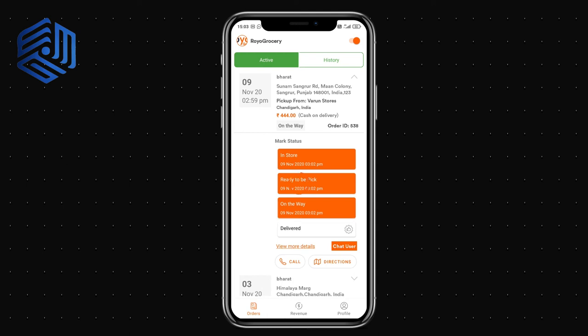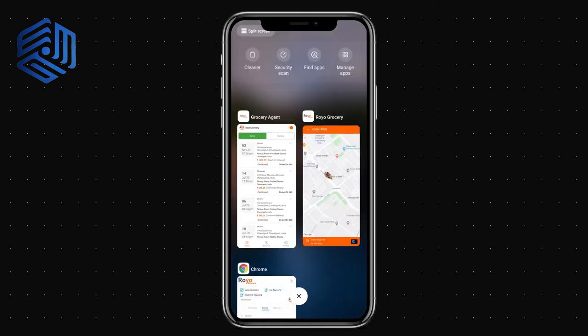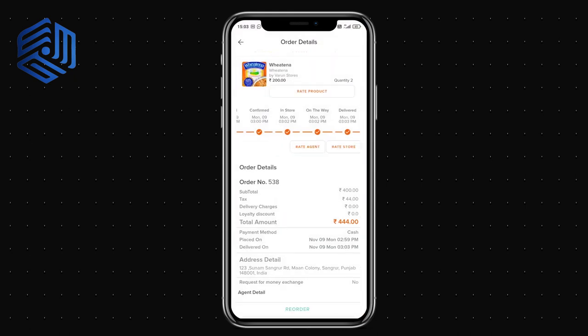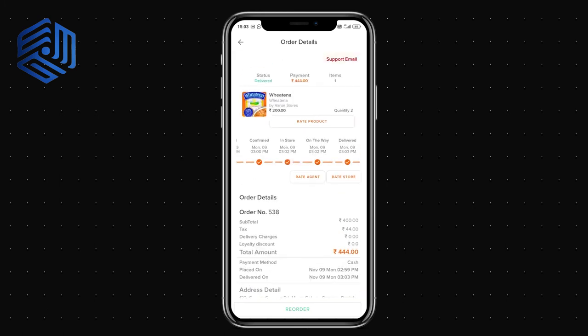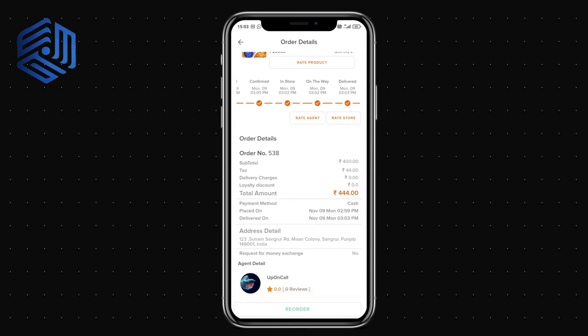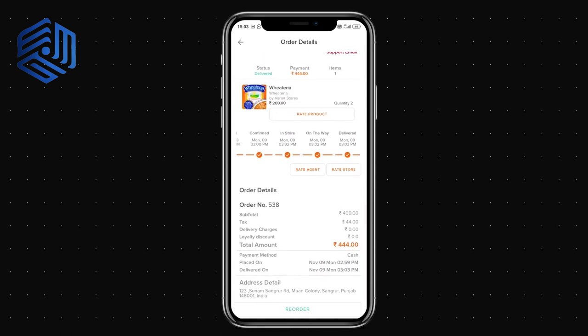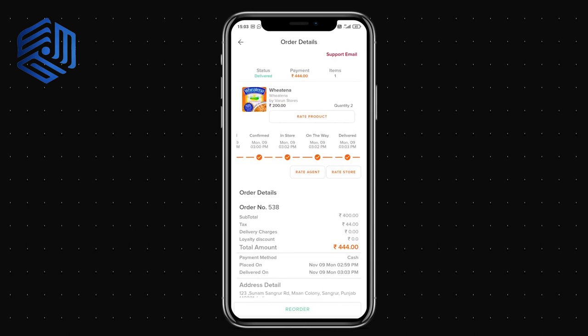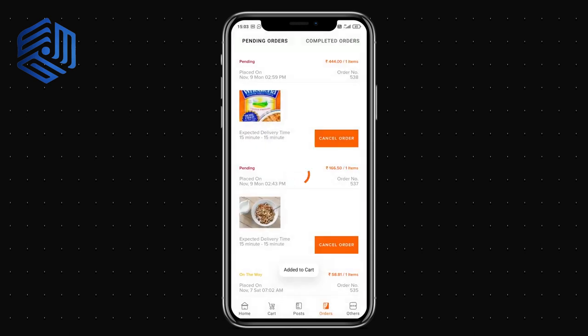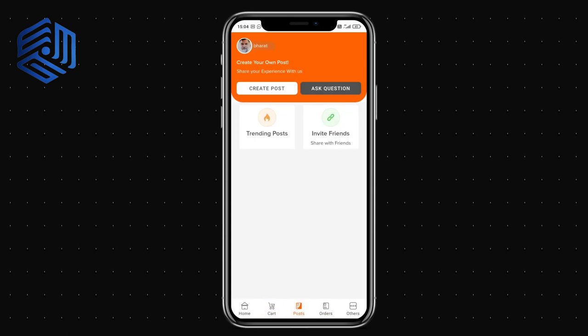The agent travels to the customer and marks the order as delivered. The customer is then notified that the order has been delivered. The customer can rate the agent and the store based on the experience. Finally, there is a reorder option — clicking it adds the same items back to the cart so the order can be placed again.